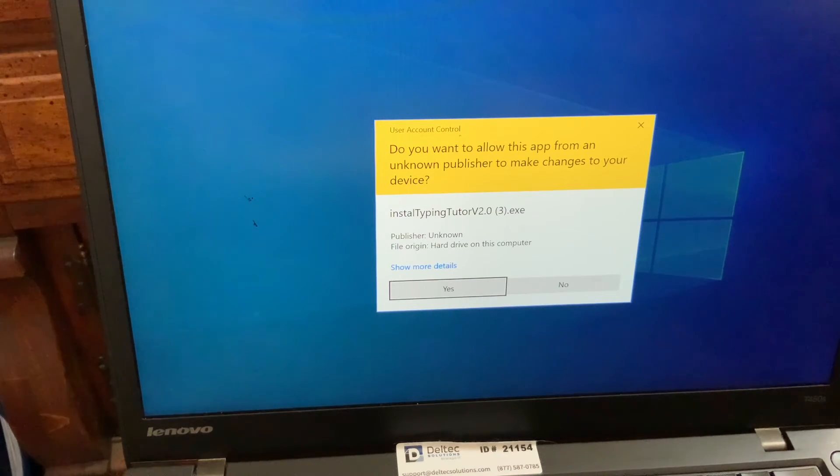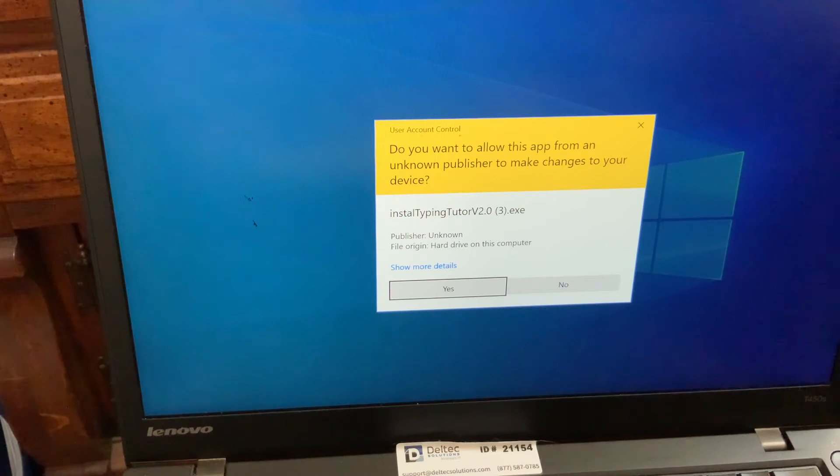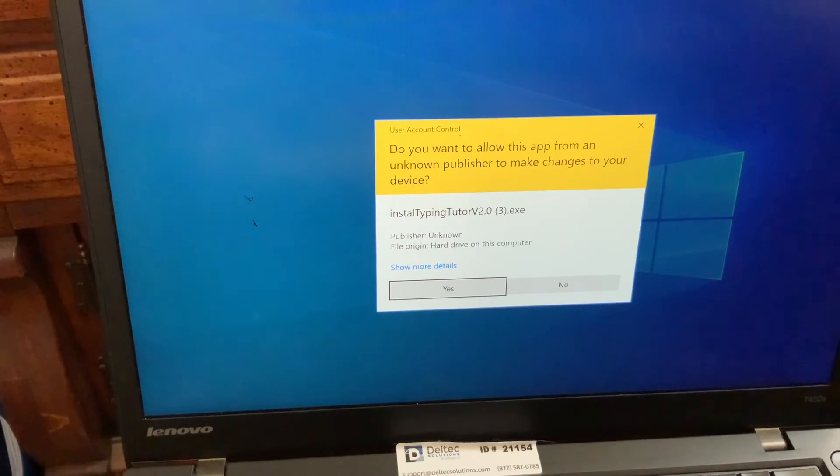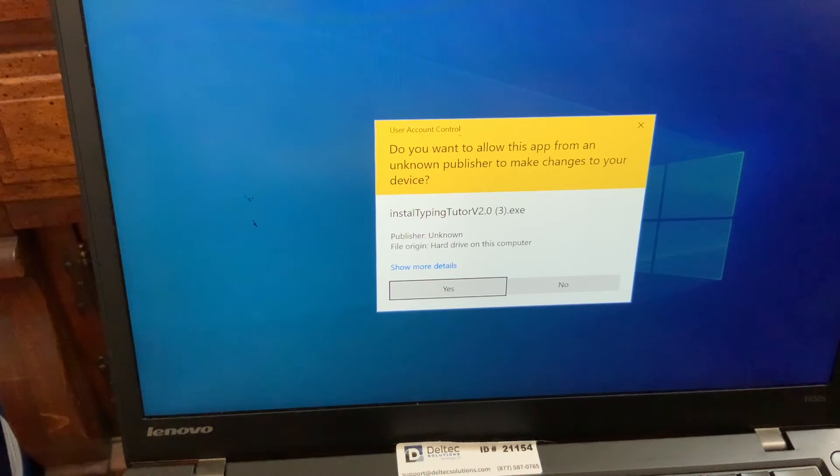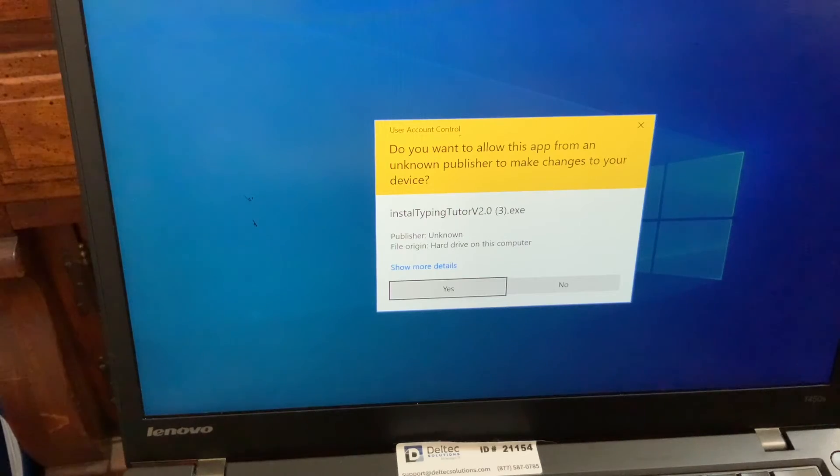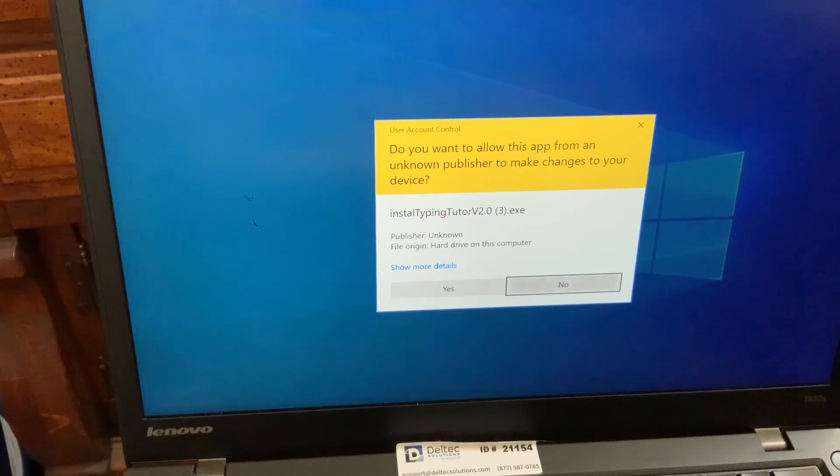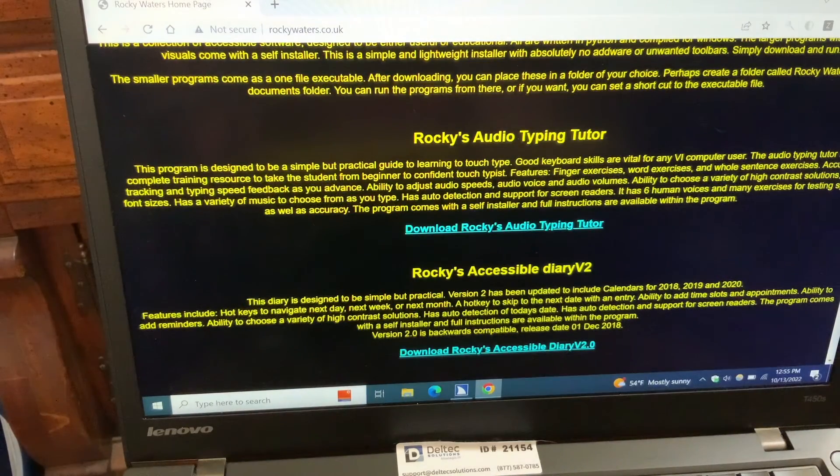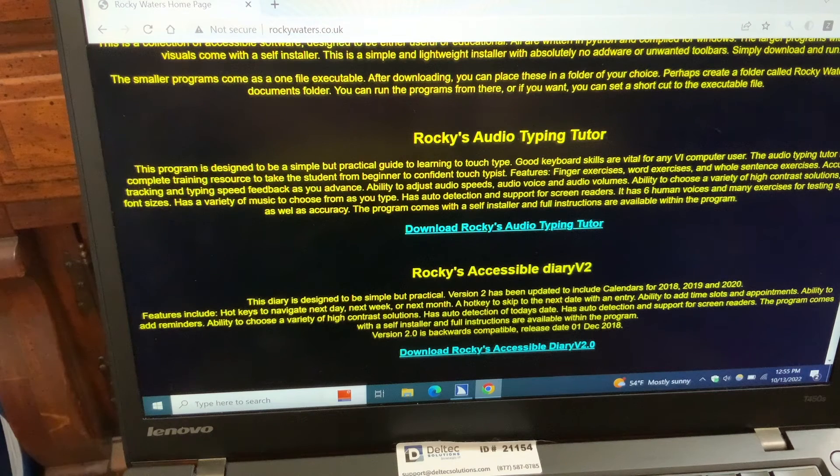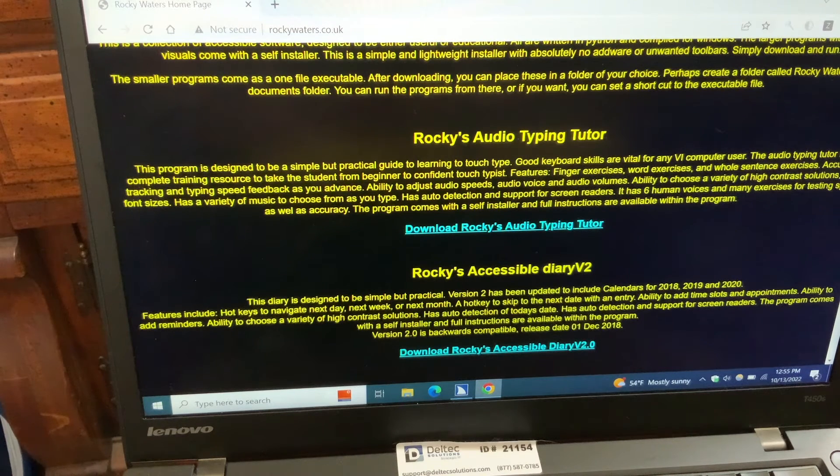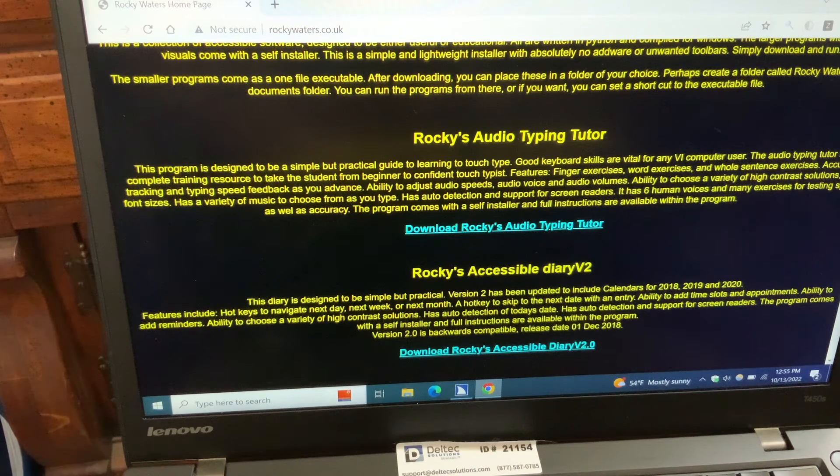At that point, it'll go through and do the download and it'll actually also put an icon on your desktop. For today's purposes, since I already have this downloaded, I'm going to choose No button to enter.